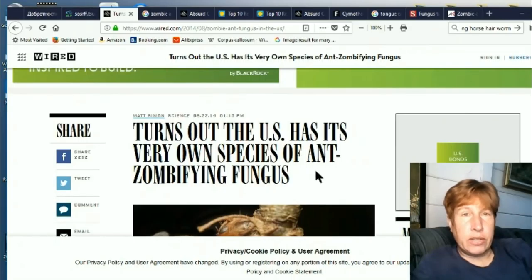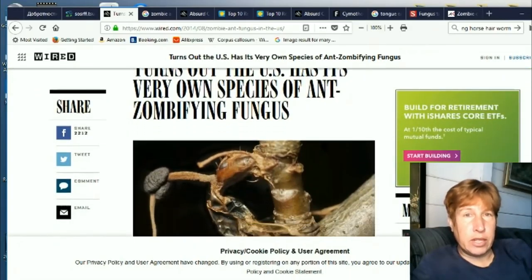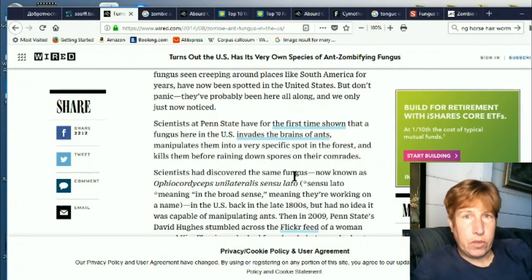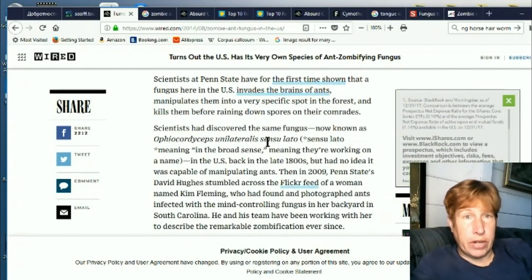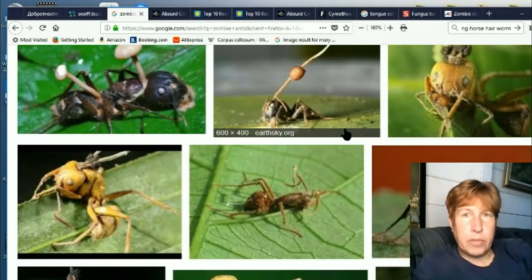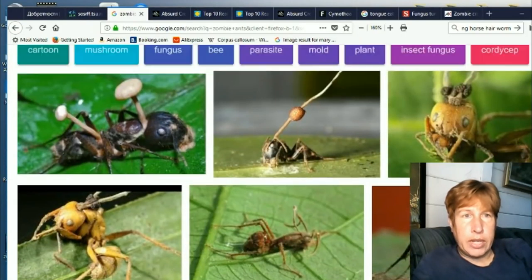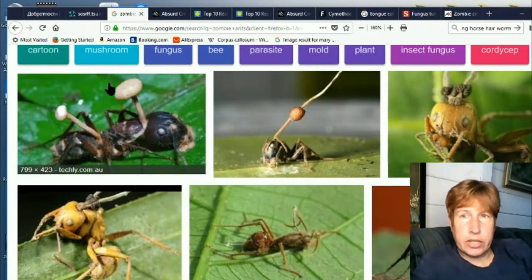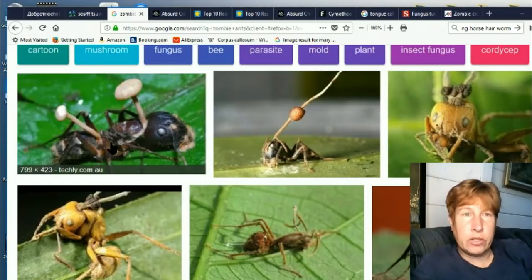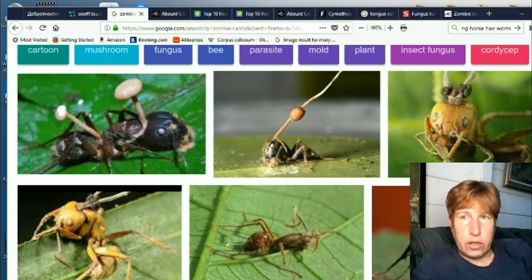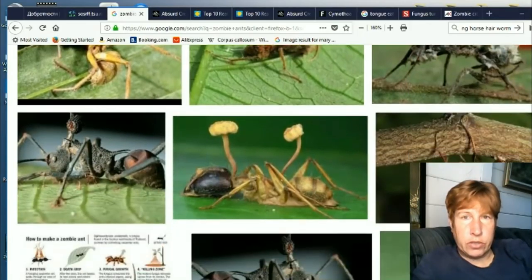It turns out the U.S. has one of these zombifying funguses, and that's this one right here. They're everywhere now, so you may also notice that the variety of the fruiting bodies has significantly expanded, and now on some of the ants there are two of these spore packs that come out. This one's really long here. There's all different looks to it now.